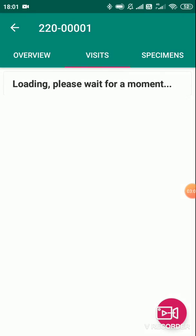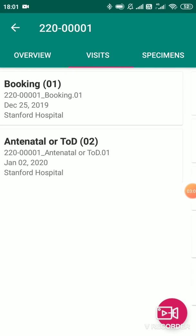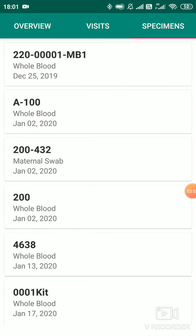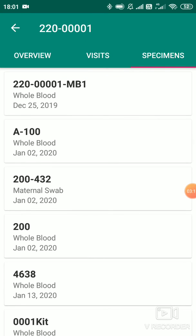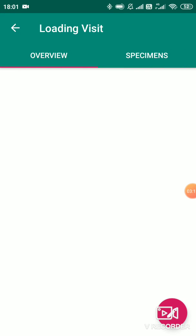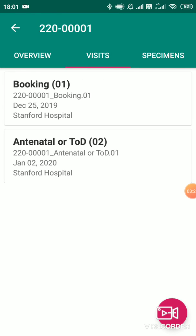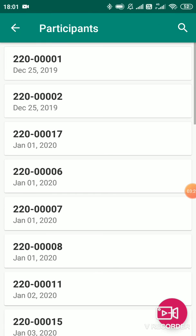Coming back to this page — there is one more specimens page on the right-hand side where you can see all the specimen list across all visits. You cannot add or edit specimens here; if you want to add or edit, you have to go inside the visit and then access the specimens. All these fields are as per client requirement and can be modified — whichever field you want to add on the participant, visit, specimens, and child specimen pages — that is possible.